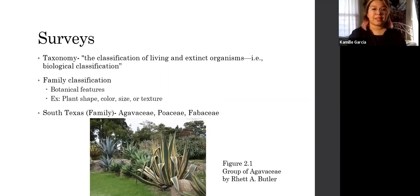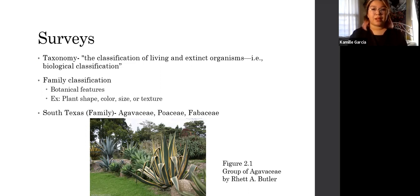Surveys are classified by taxonomy, which is defined as the classification of living and extinct organisms, i.e. biological classification. Family classification is based on botanical features, and I will be using family classification for my survey because of botanical features, which include plant shape, color, size, or texture.